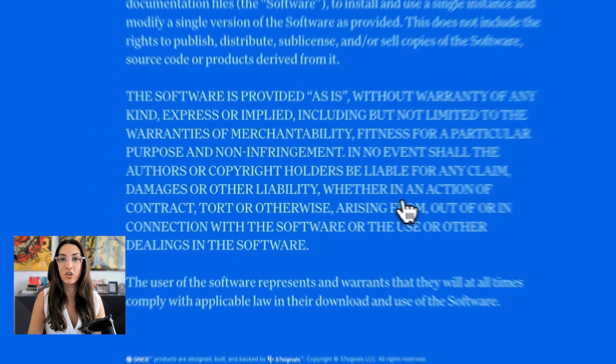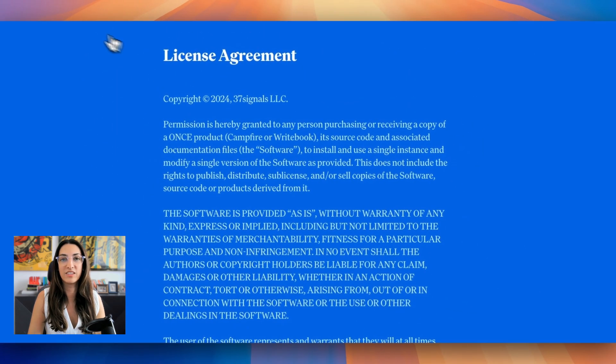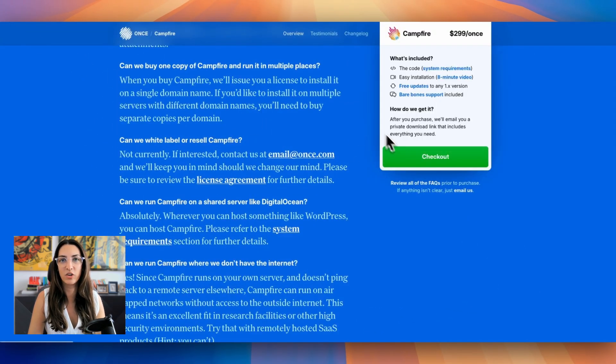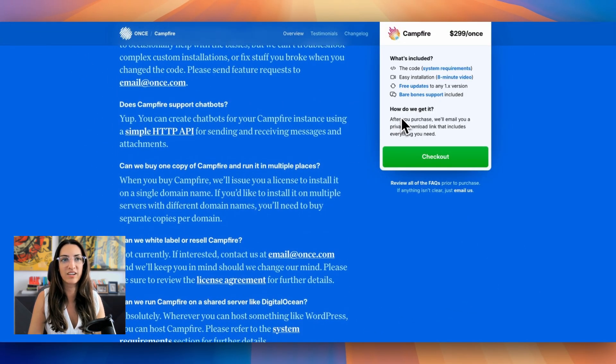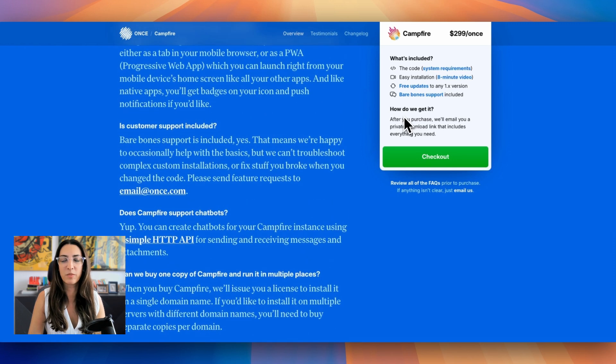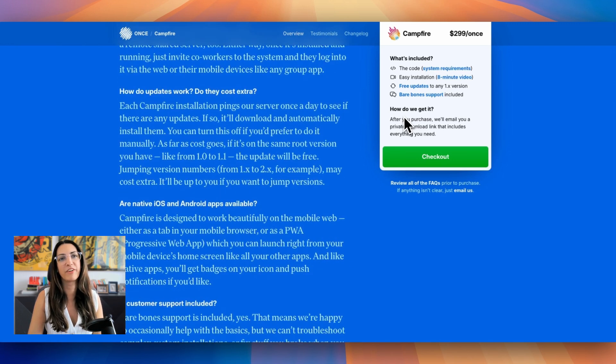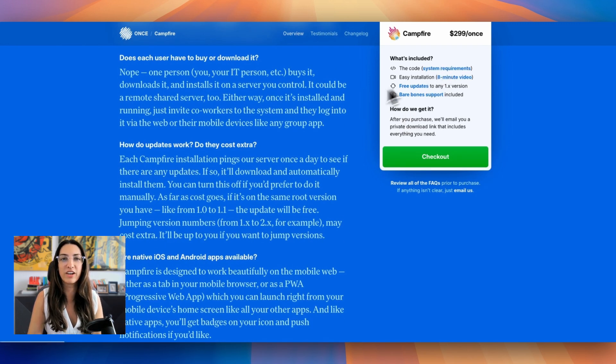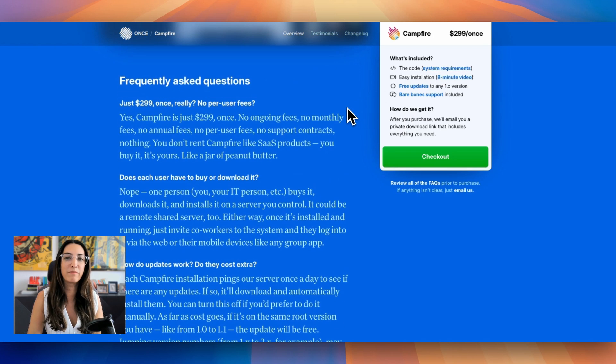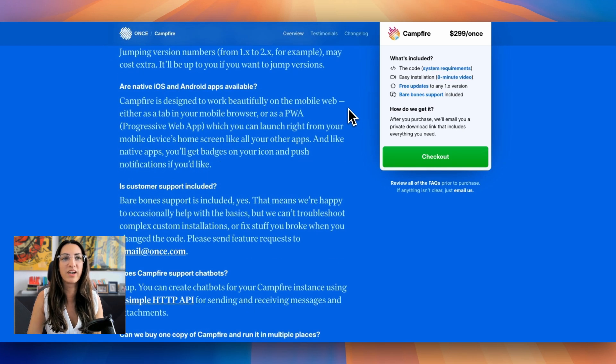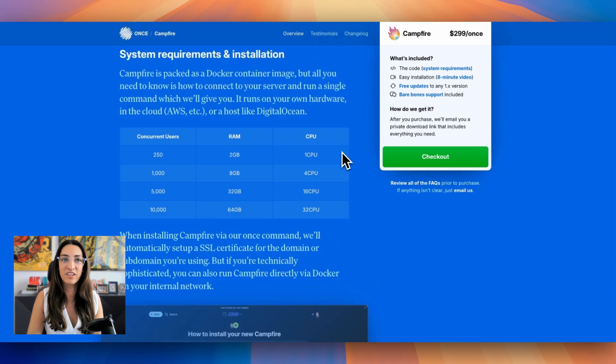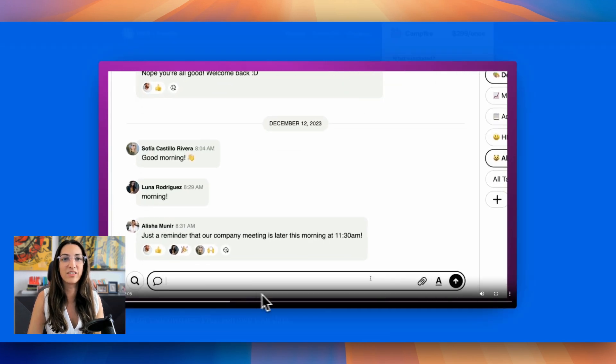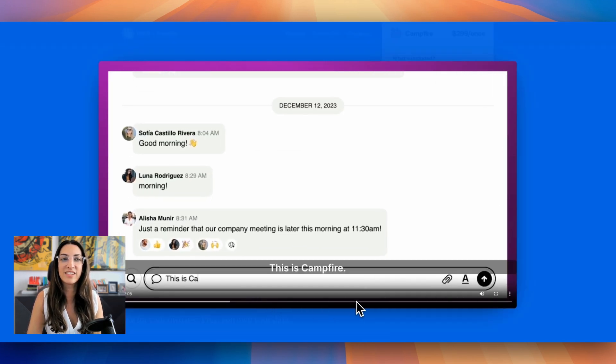Now, if security is really important to you, I've already mentioned that you own all your data. But what's also a pro with Campfire is because it's running on your own server, it doesn't ping back to a remote server elsewhere. So you can run it without access to the outside internet.